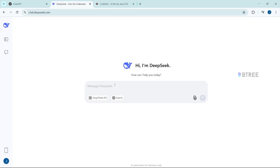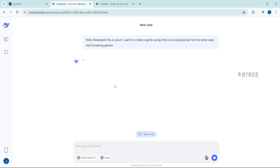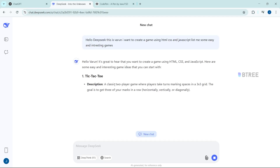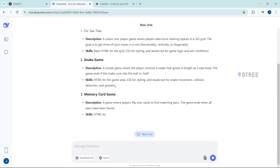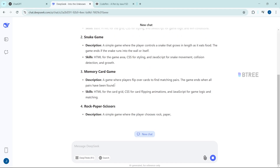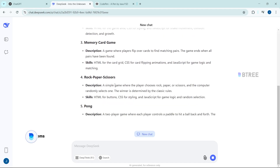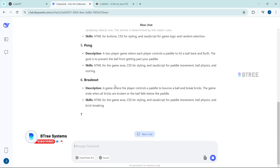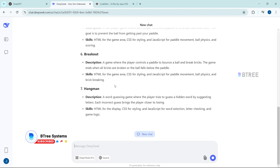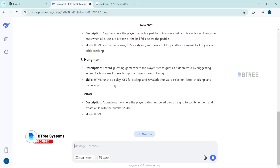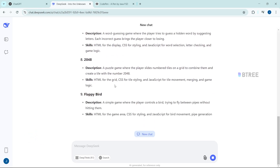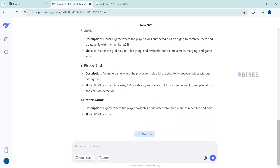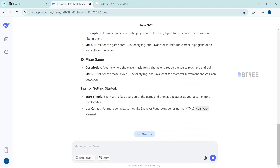Now let's talk about DeepSeek. There is Tic-tac-toe, XO. There is also Snake game, Rock Paper Scissors, Caesar game, Pong, Breakout, Hangman, 2048, Flappy Bird, and Maze game. I will choose Flappy Bird.